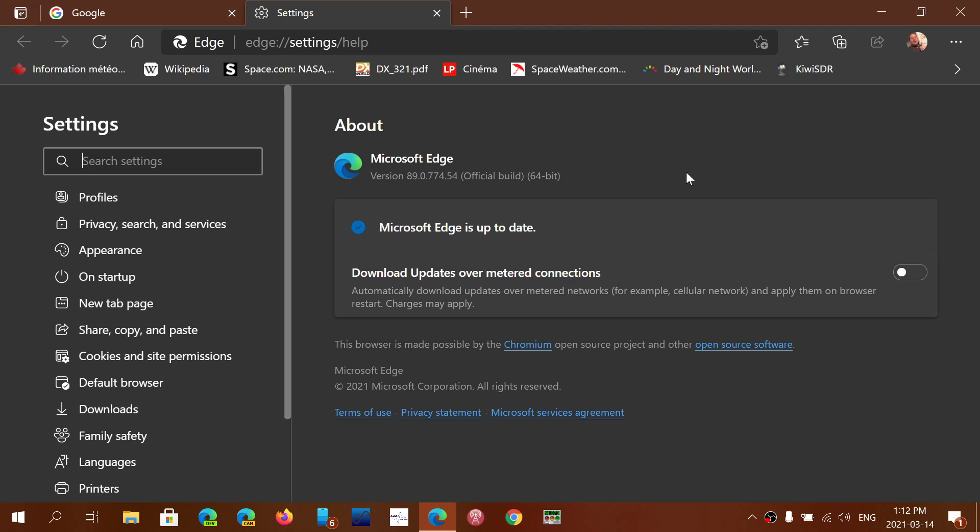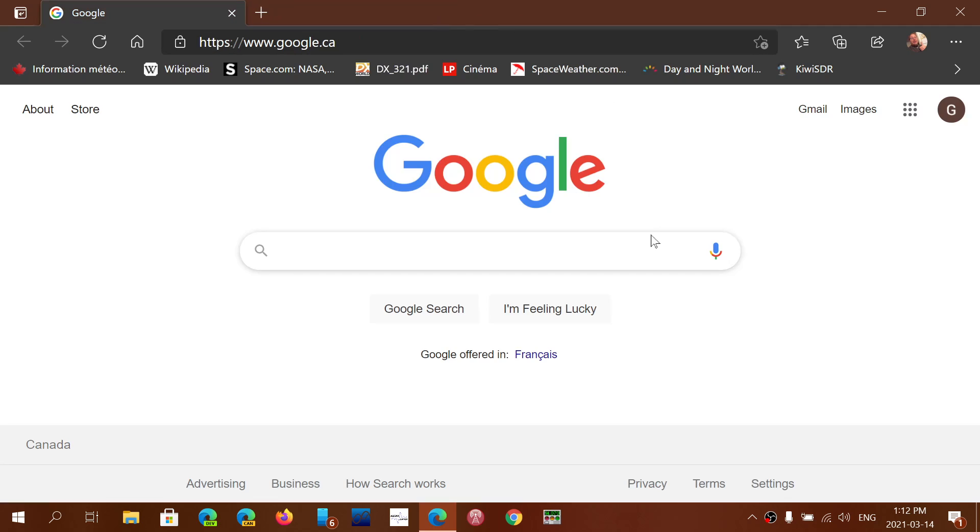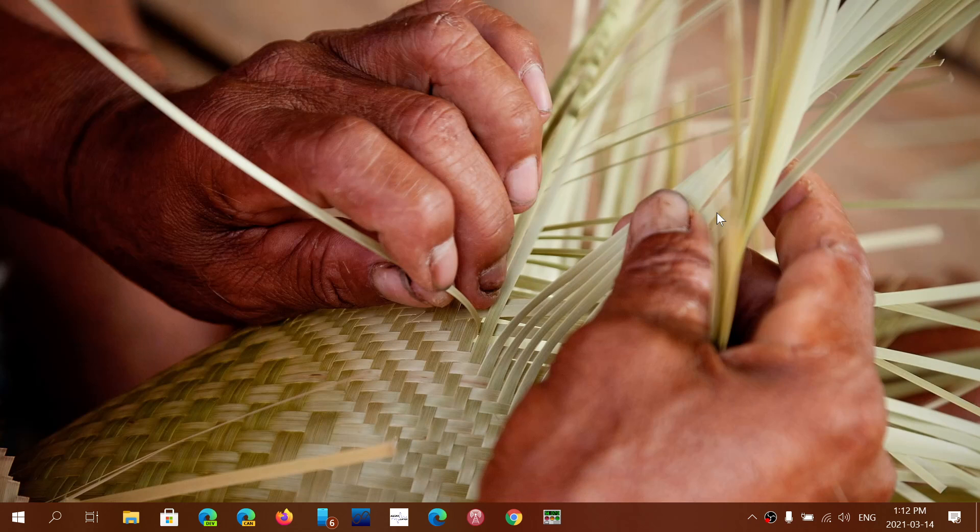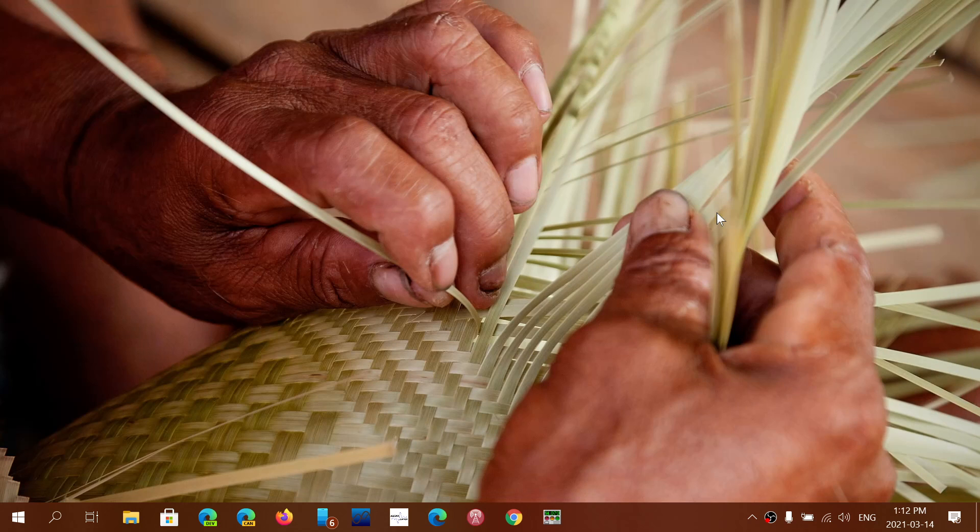So if you're on Edge stable, check out and make sure that you update also to the latest version. Once again, which is 89.0.774.54, to stay safe because hackers out there are trying to find everything possible to try to take control and infect your machines.